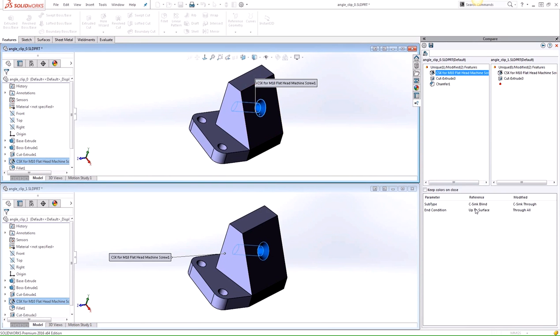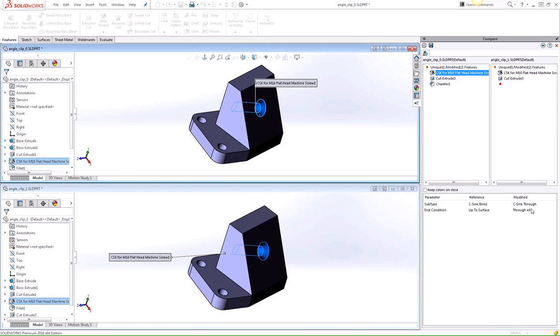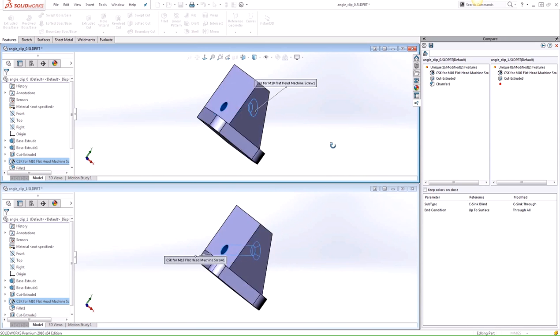So in this example, both parts have the same hole wizard feature. But if we look at the results here, one of them has the end condition set to up-to-face, and the other one was modified to a through-wall condition.